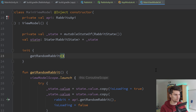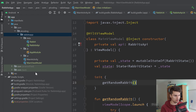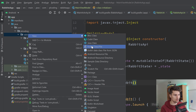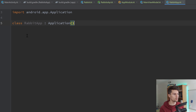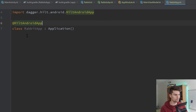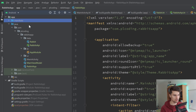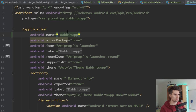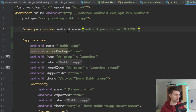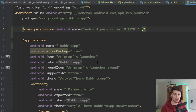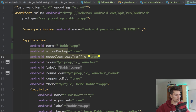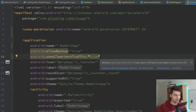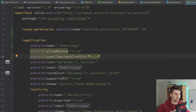Now only the UI and dependency injection setup are missing. Let's create an application class — RabbitApp — which inherits from Application. We annotate this with @HiltAndroidApp. We need to register that in our manifest — we say name=".RabbitApp". While we're here, we can also add the internet permission. And because we work with our local backend and don't use HTTPS, we also need usesCleartextTraffic set to true. In a production app that should be set to false, so you only allow encrypted traffic using HTTPS. But since we don't have that here, we need to explicitly allow it.